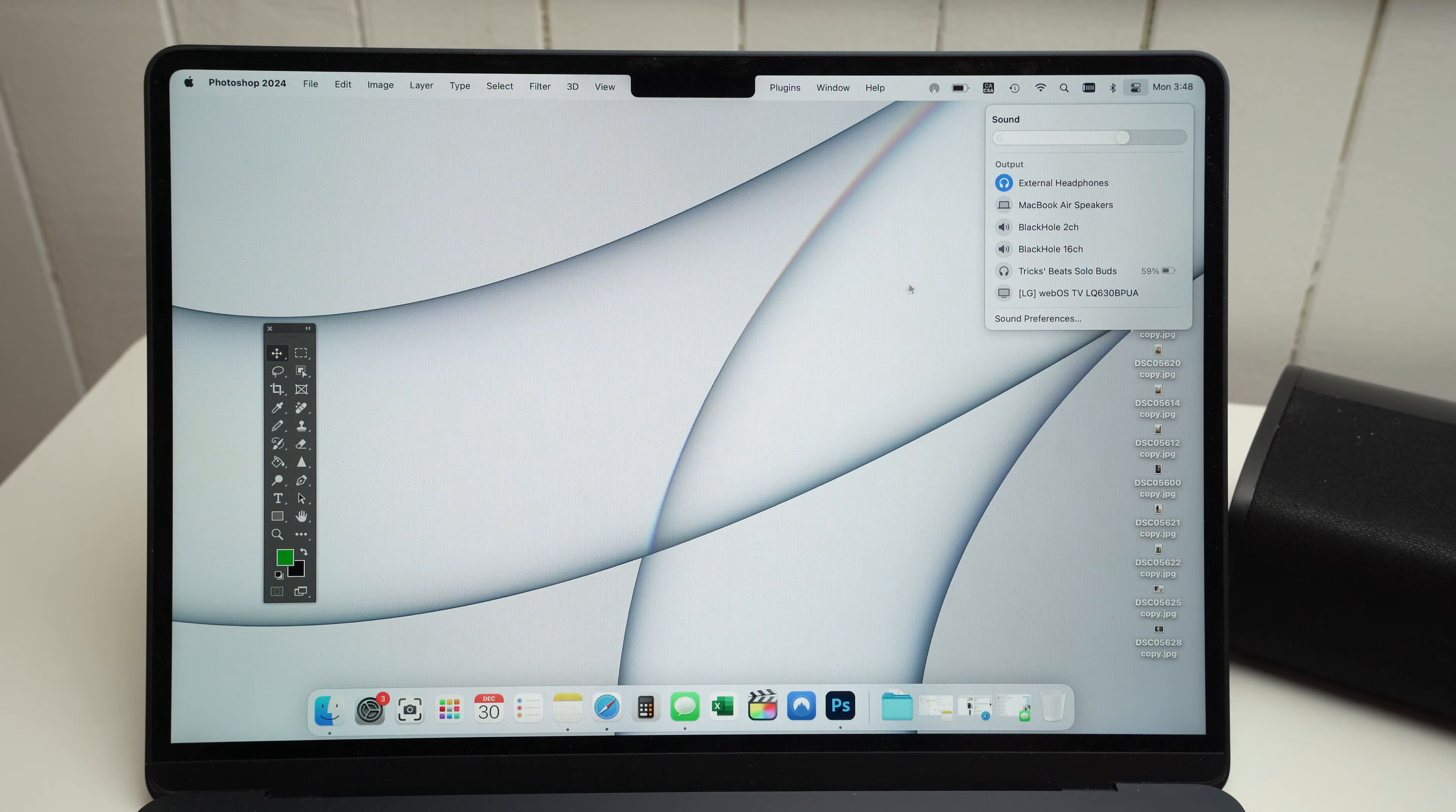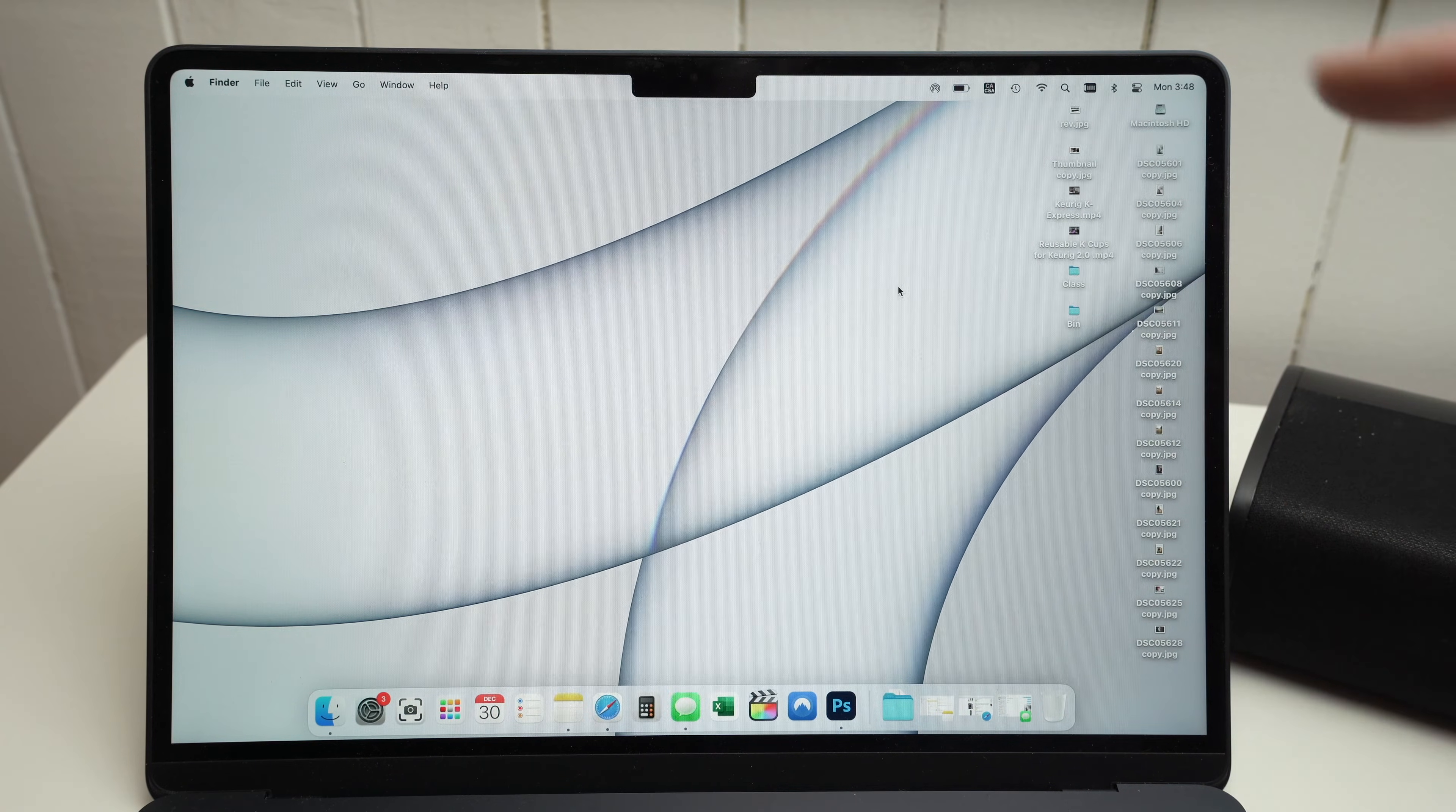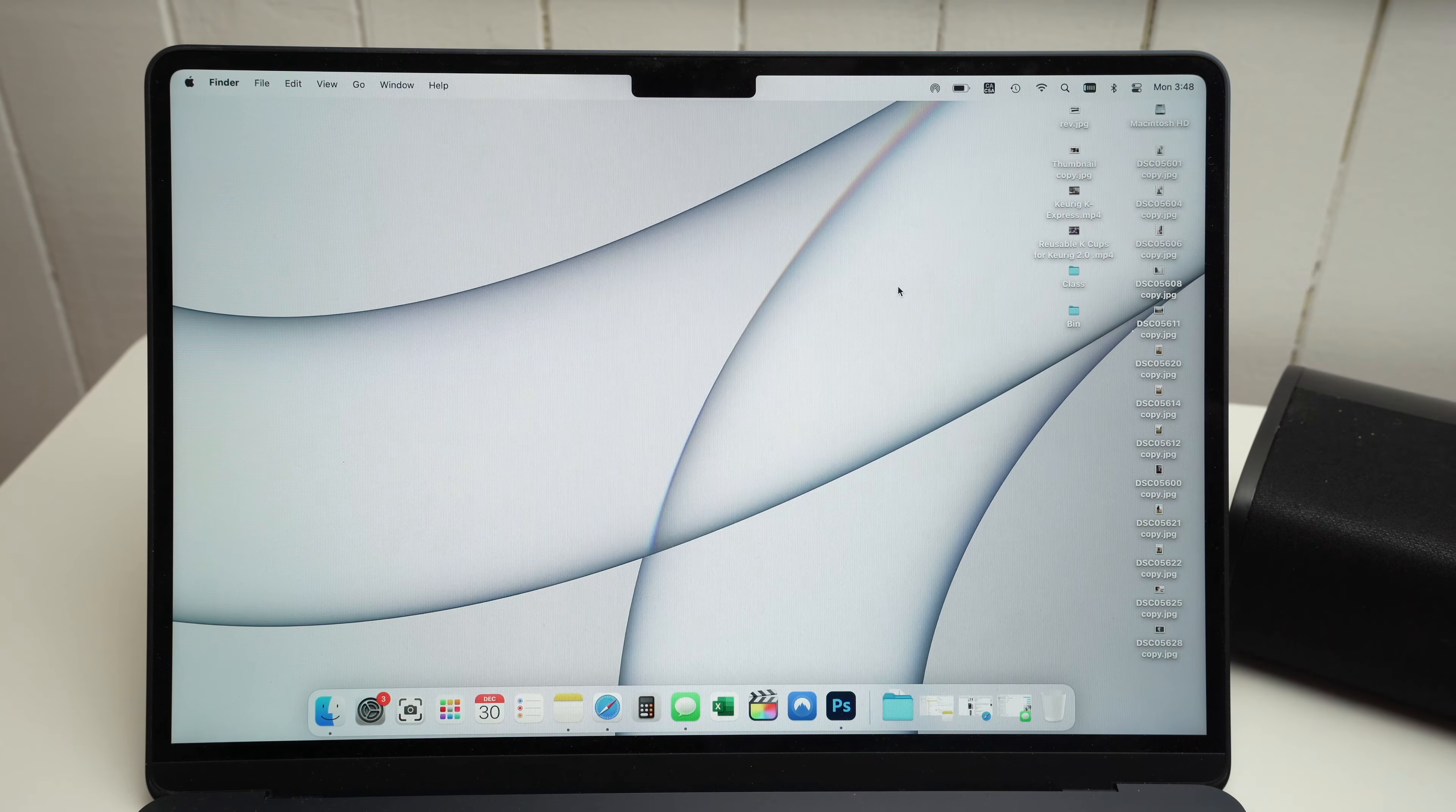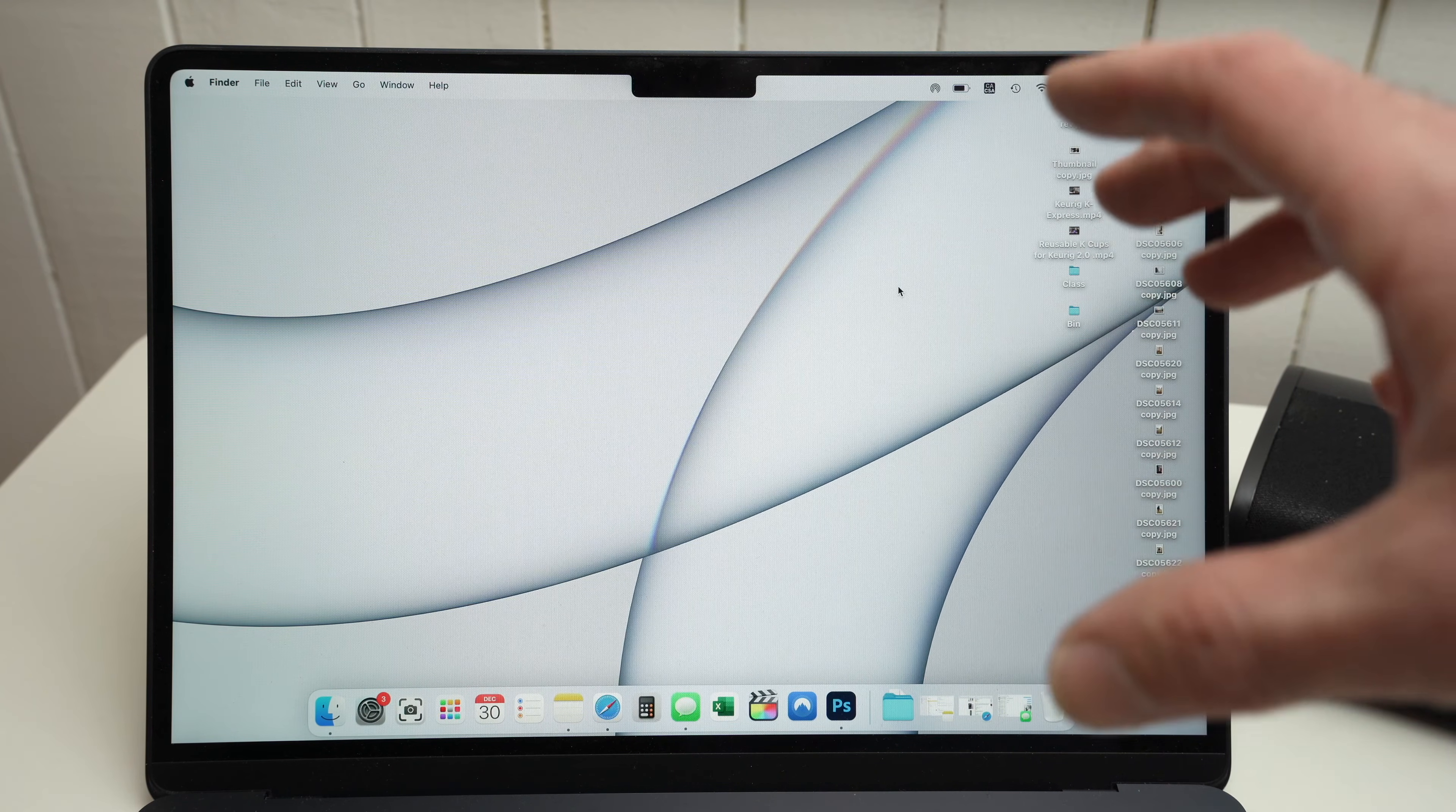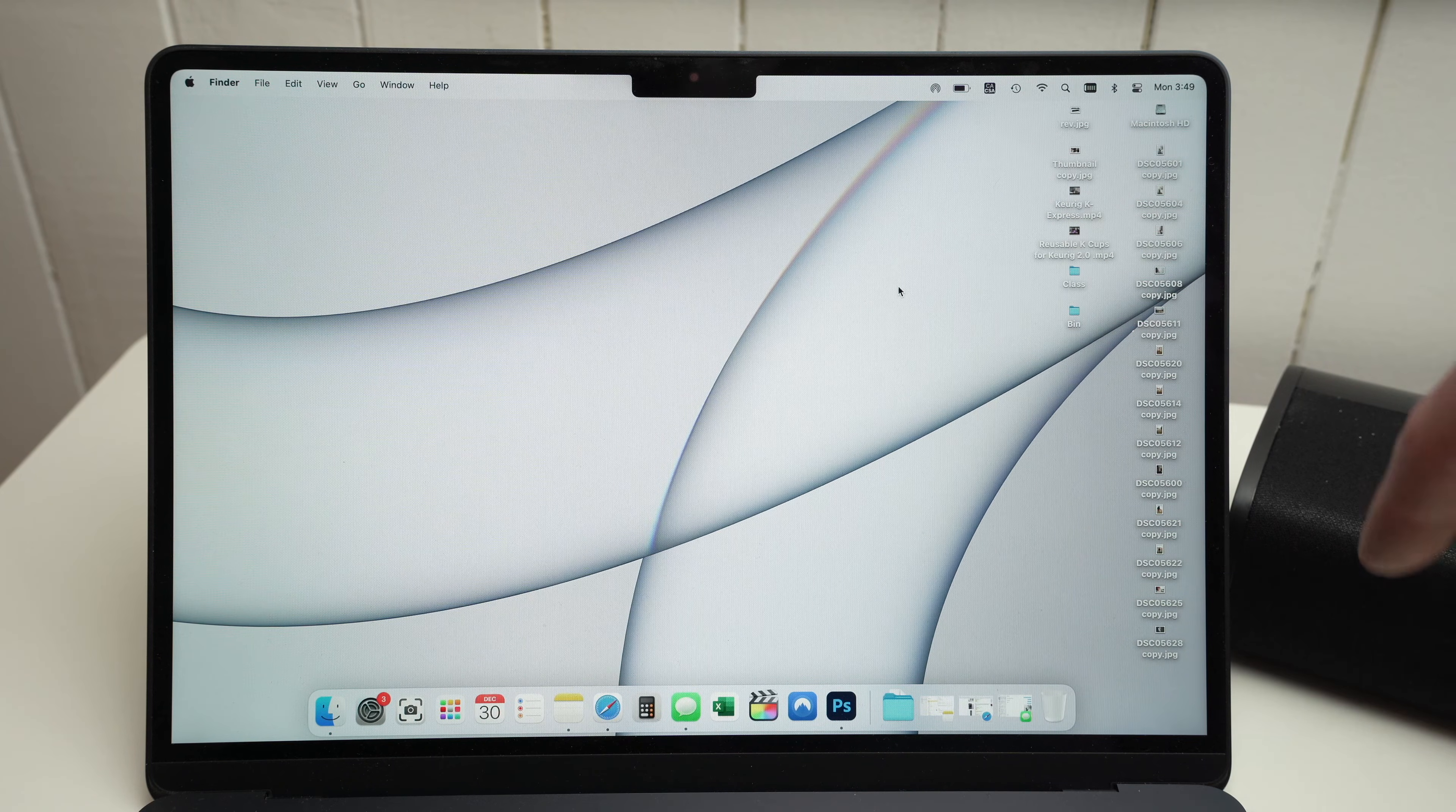Once this is done, you don't have to do anything else. Launch your favorite movie, listen to some music. All the sound that is going out of the Mac will go in your soundbar.